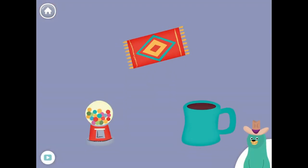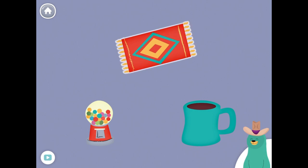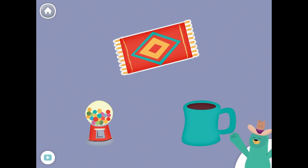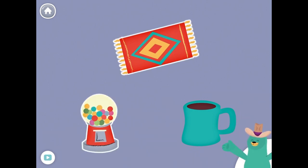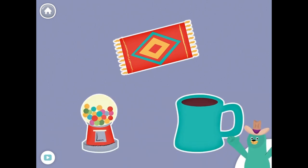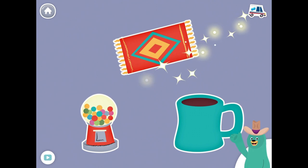All of these things have the 'UH' sound in the middle. Tap them all and listen to the 'UH' sound in the middle. Rug. Gum. Mug. Nice!